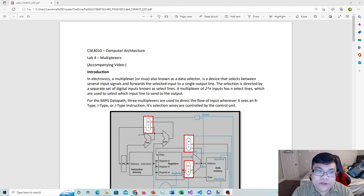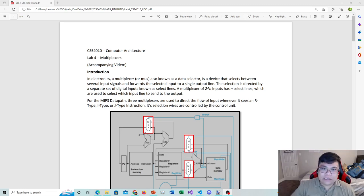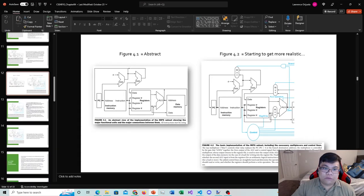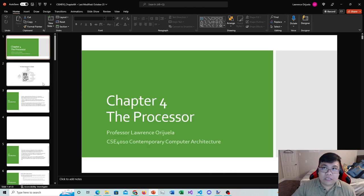Hi everyone, this is Lawrence Sorifuela. I'm your instructor for CSE 4010 Contemporary Computer Architecture, and this is your accompanying lab video for lab number four, which regards multiplexers. Ideally you shouldn't be watching this video until after you've already seen the lecture video for chapter four, where we talk about the processor.